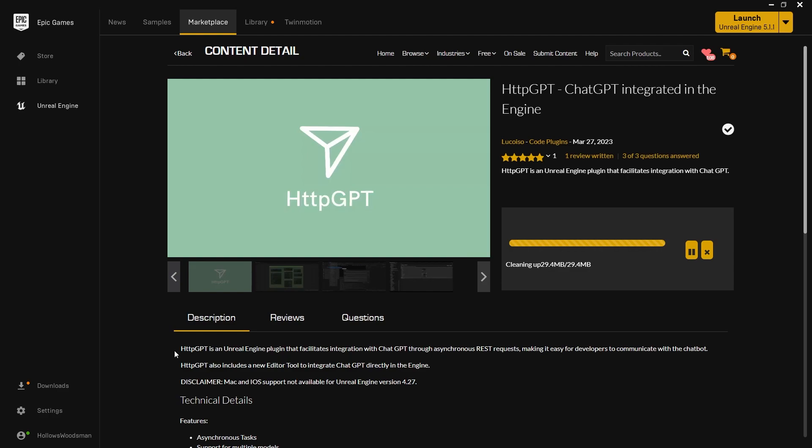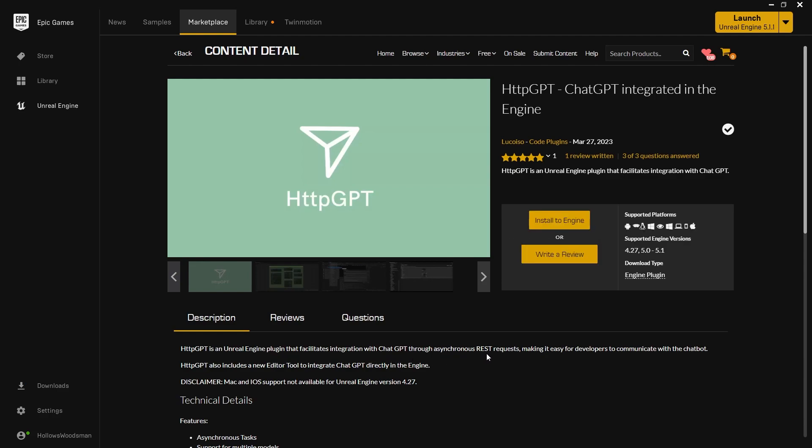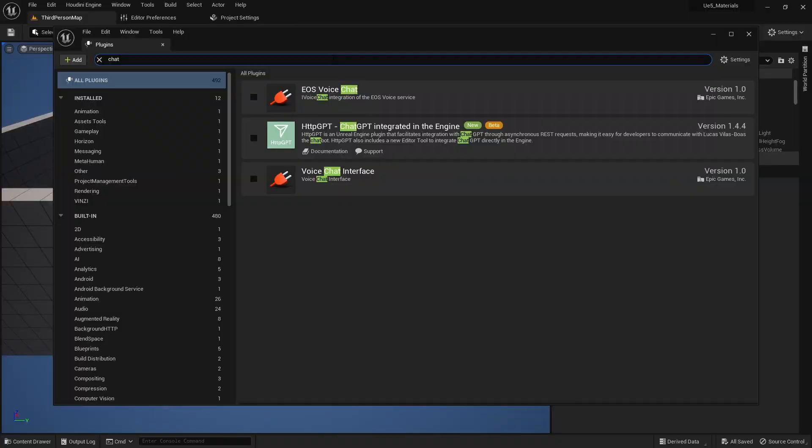Now you can see here below that this is useful if you would like to facilitate integration with ChatGPT through asynchronous REST requests, making it easy for developers to communicate with the chatbot. HTTP GPT also includes a new editor tool to integrate ChatGPT directly in the engine. Once you have downloaded and installed HTTP GPT, I am getting really tired of saying that. It is difficult to say.